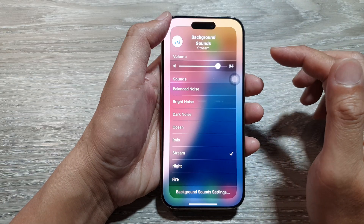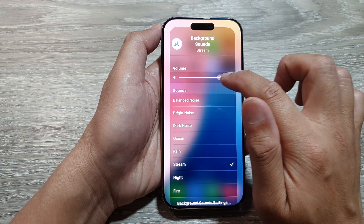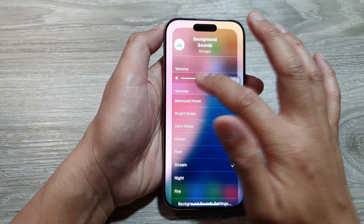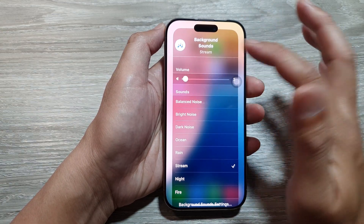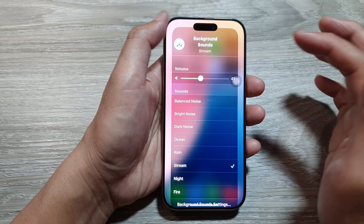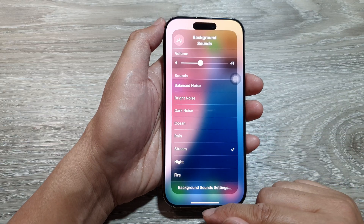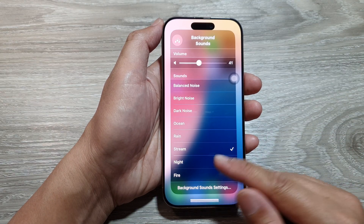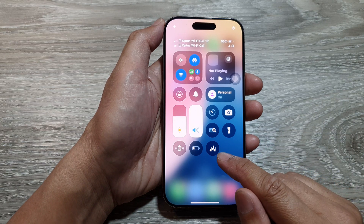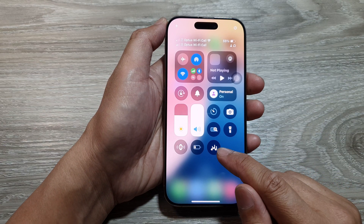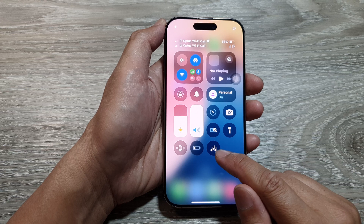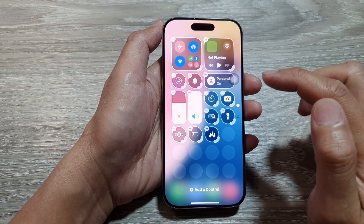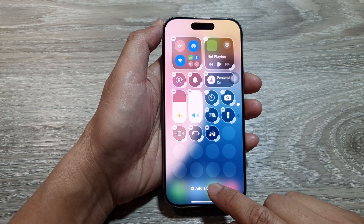You can tap the top button to listen to the sound, and increase or decrease the volume as required. If you don't have the background sound shortcut in your Control Center, tap on the Add button.